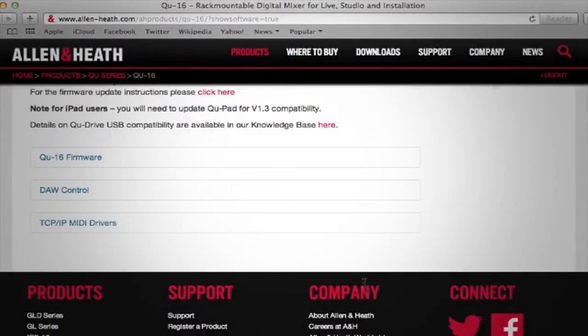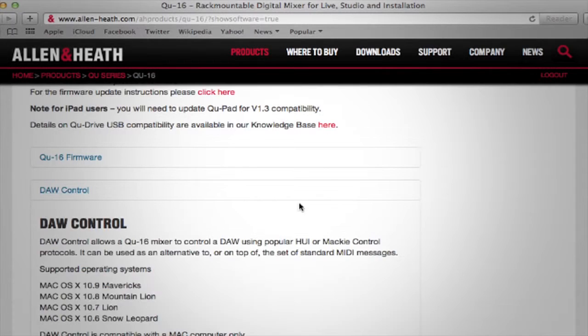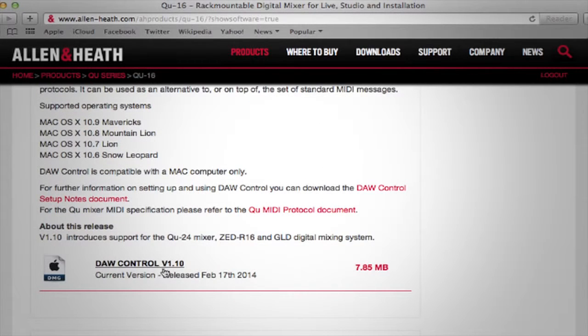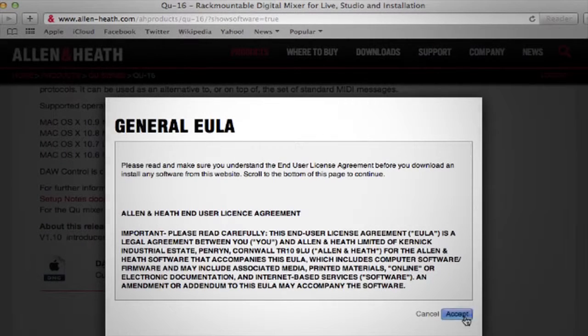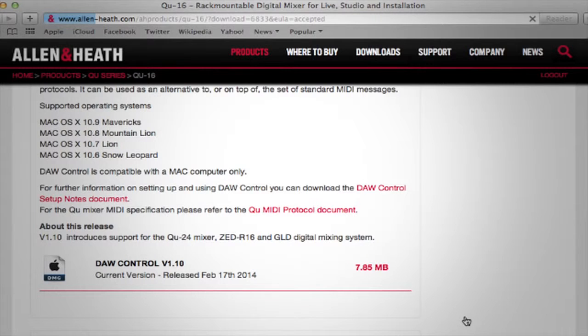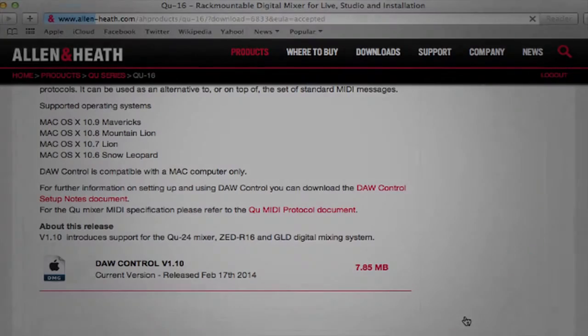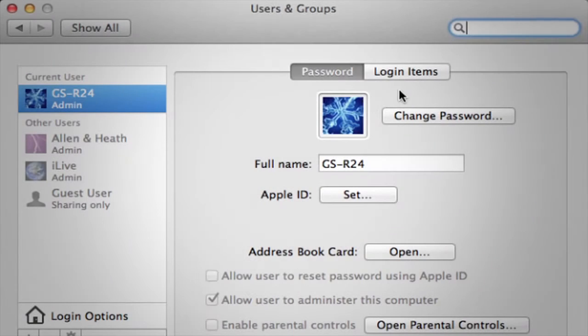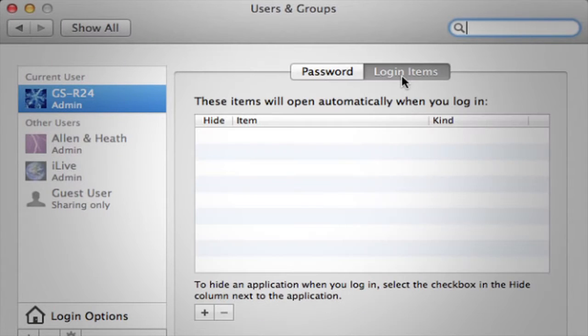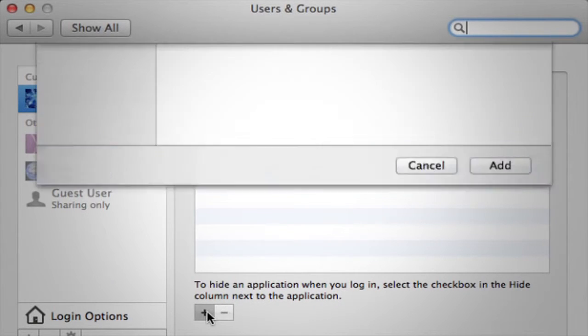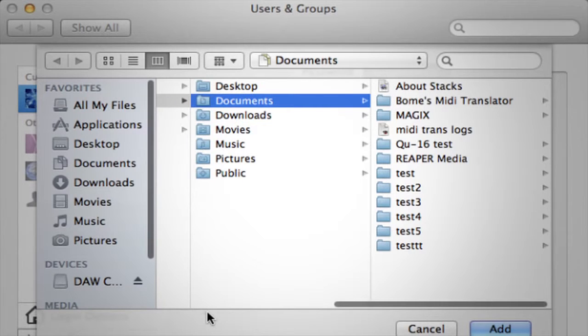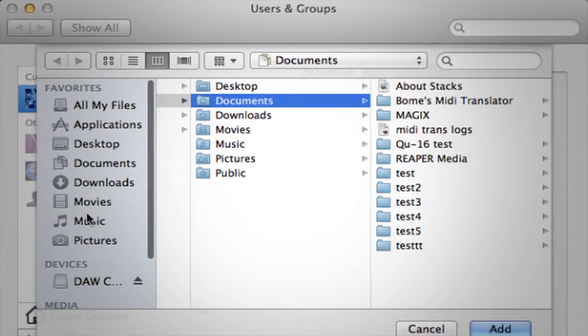Download the DAW control driver from the Allen & Heath website and install this on your Mac. You can set DAW control to automatically load at login by adding the application to OSX System Preferences User and Groups Login Items.